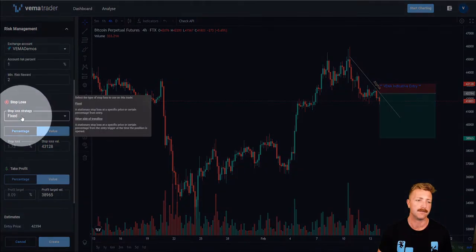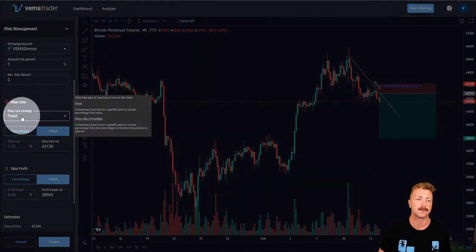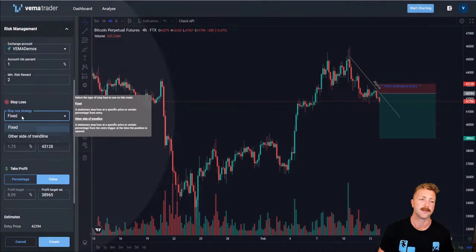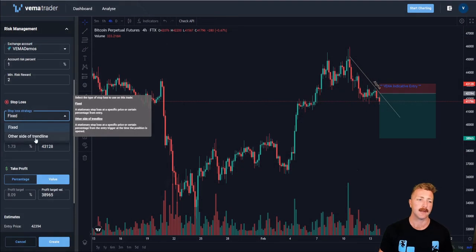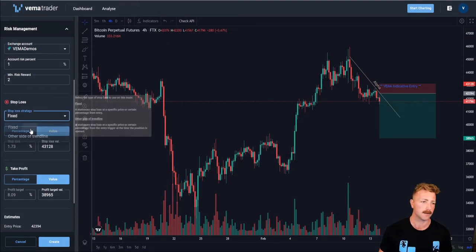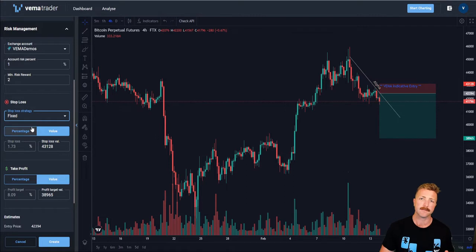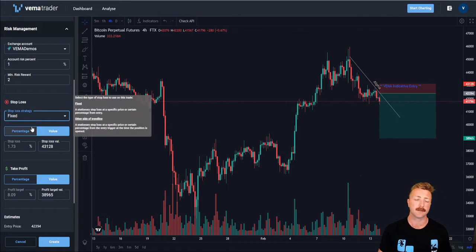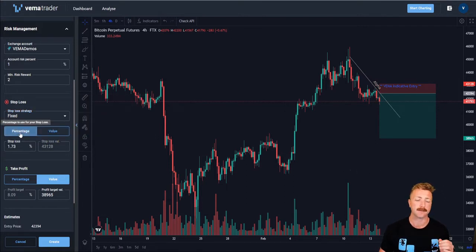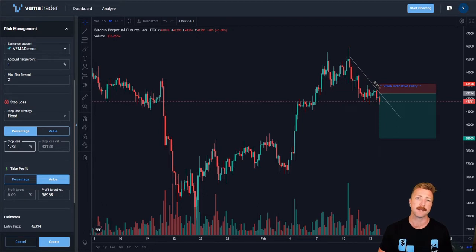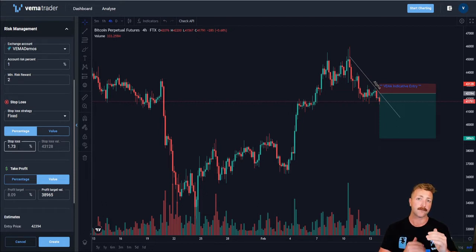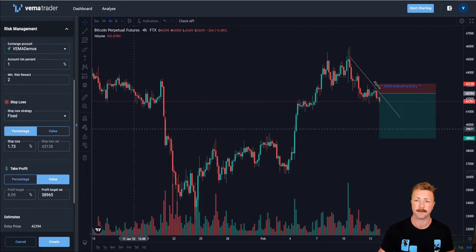Stop-loss. Vemma currently offers two different stop-loss strategies: fixed and other side of trendline. In the fixed strategy, you can select either a percentage or a value. If I select a percentage, this gives me the percentage that Vemma will place my stop-loss from the entry point.